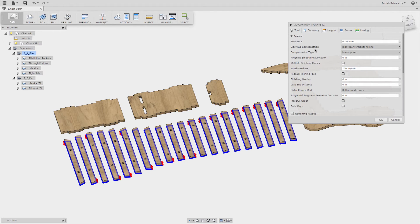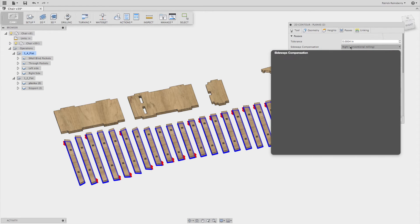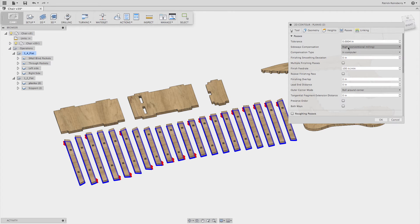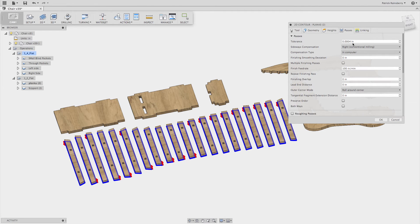On all the tool paths I set the sideways compensation to 'right' — conventional milling. While climb milling is useful for a very rigid CNC machine when machining metals to high tolerance, when you're using a CNC router it creates a lot of jerk. Conventional milling is really what you want with a router. By default in Fusion 360 it's usually set to left/climb milling, so it's really important to change it to right/conventional milling on all of your tool paths.